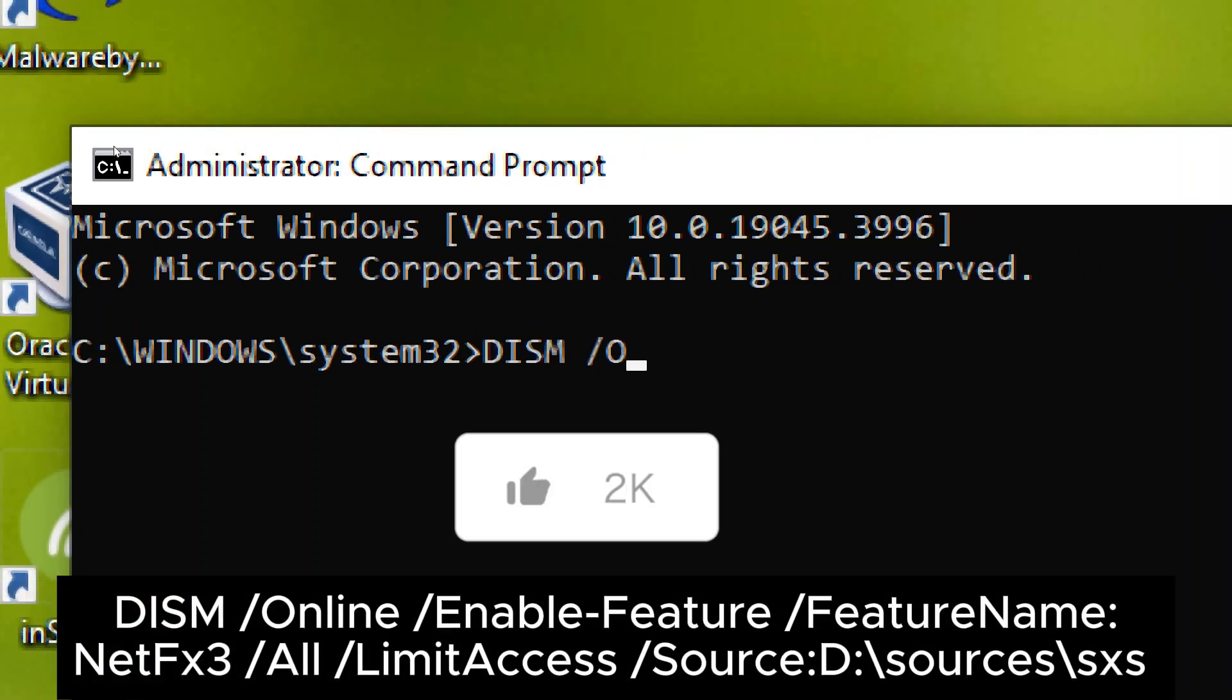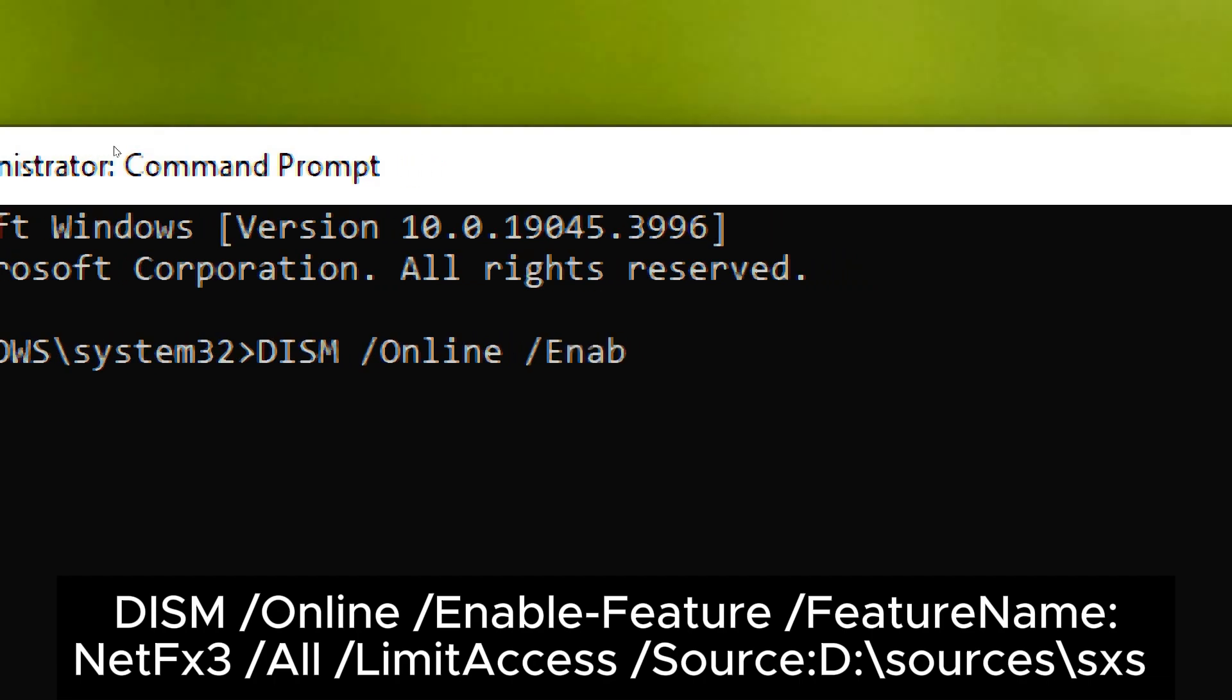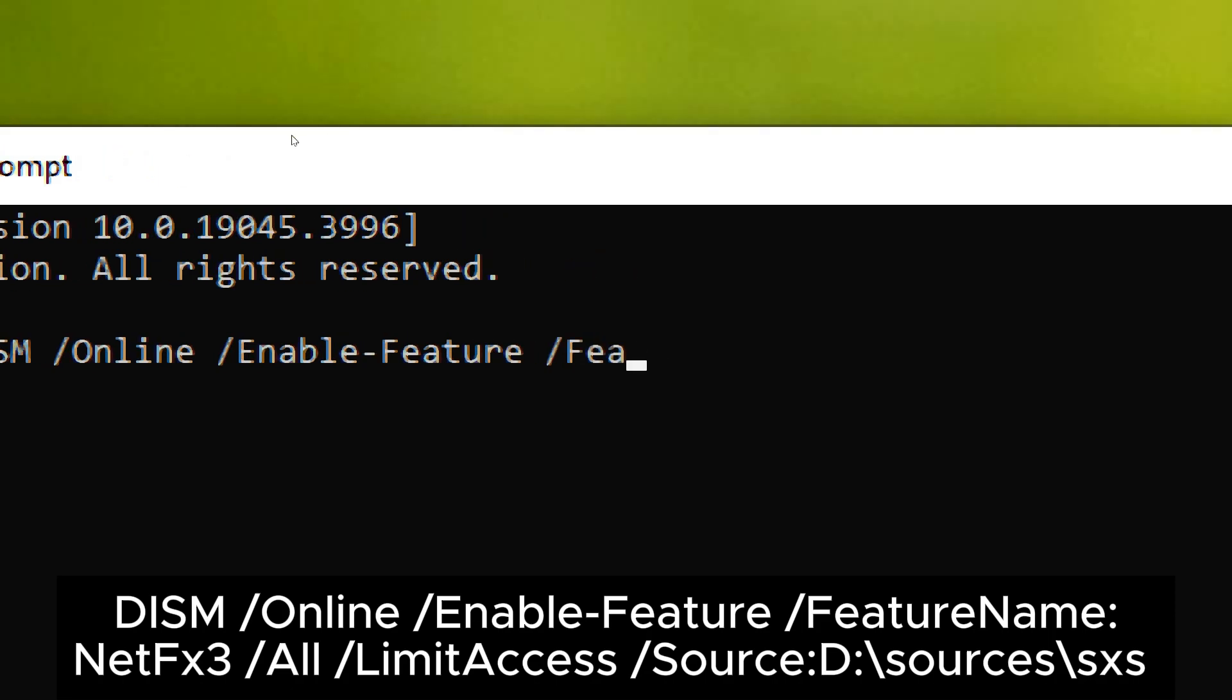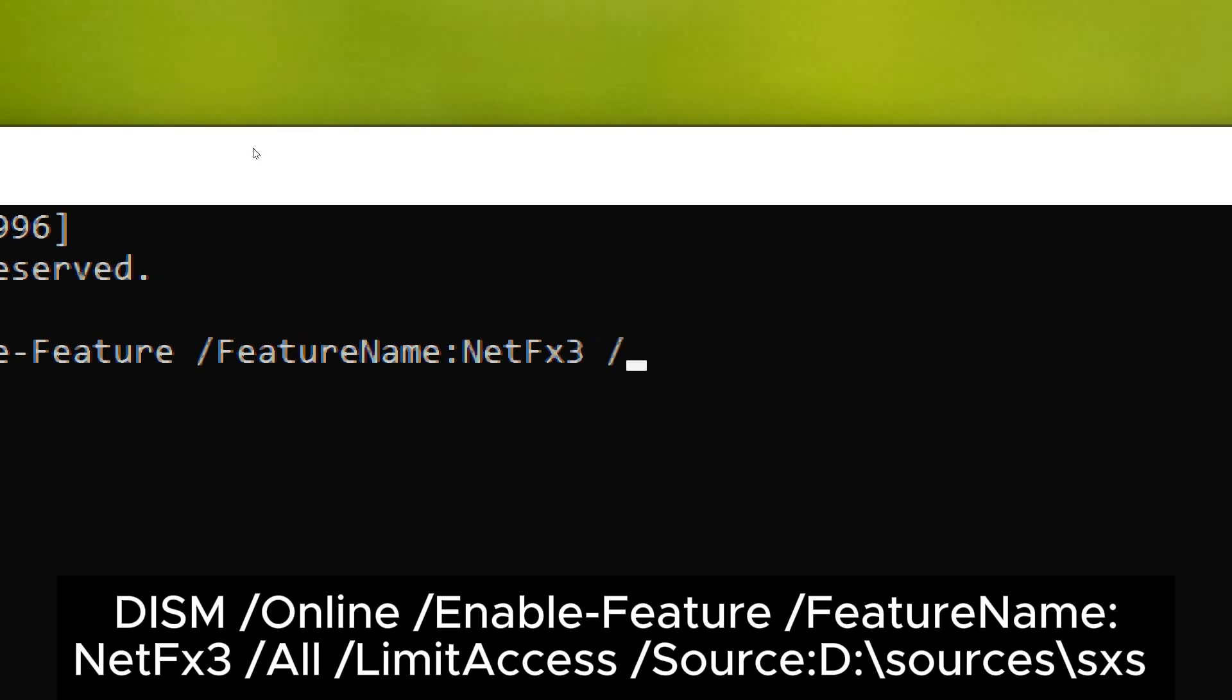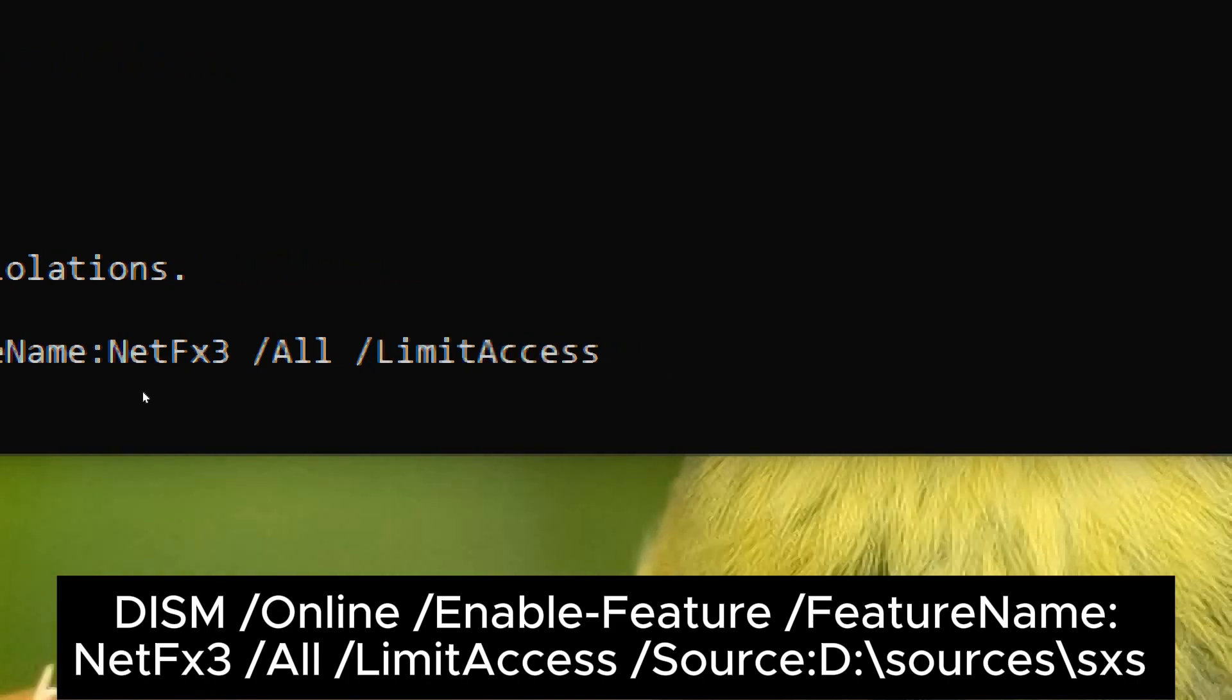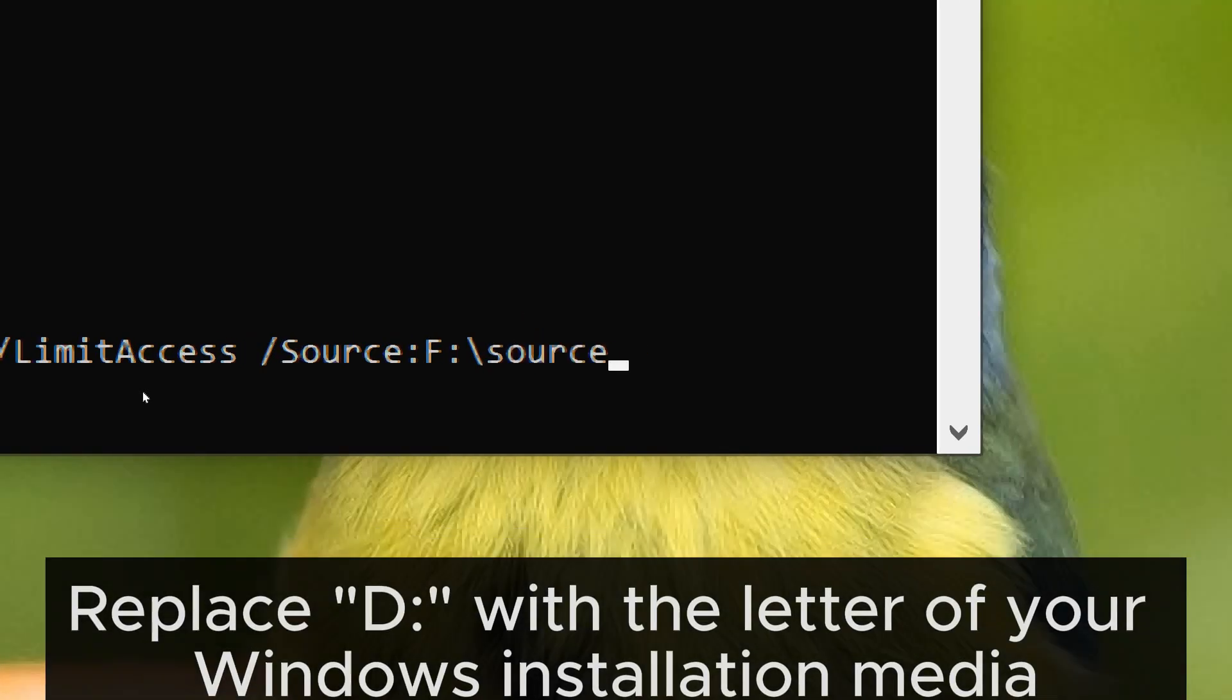DISM slash online slash Enable features slash feature name Netfx3 slash all slash Limit access slash Source D colon backslash sources backslash sxs. Note, replace D with the letter of your Windows installation media.